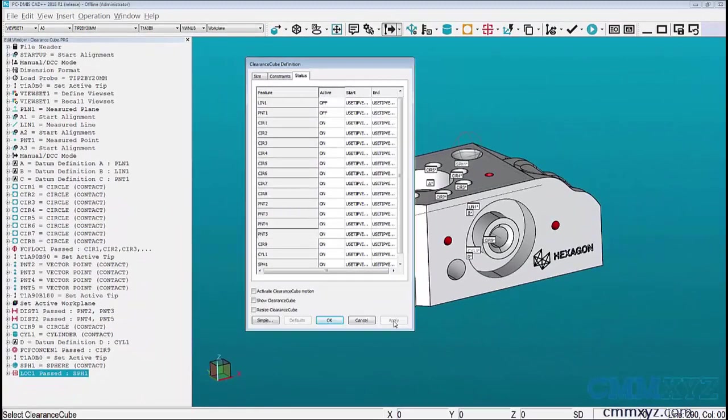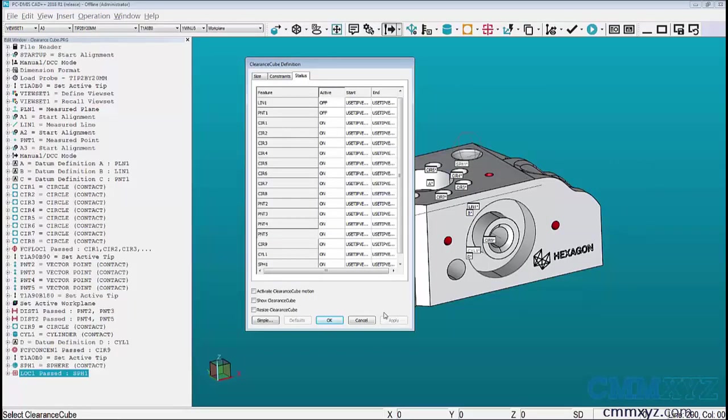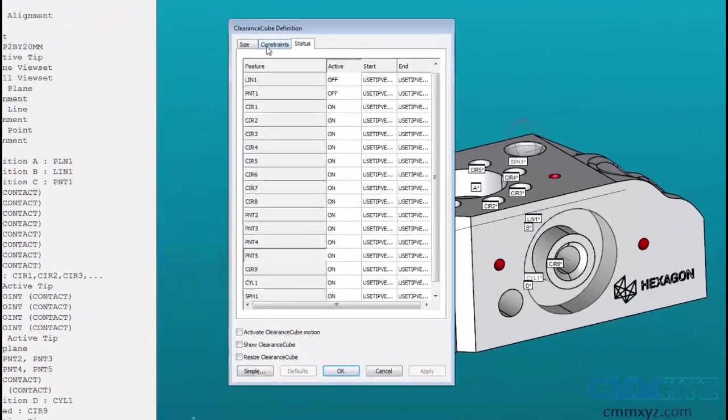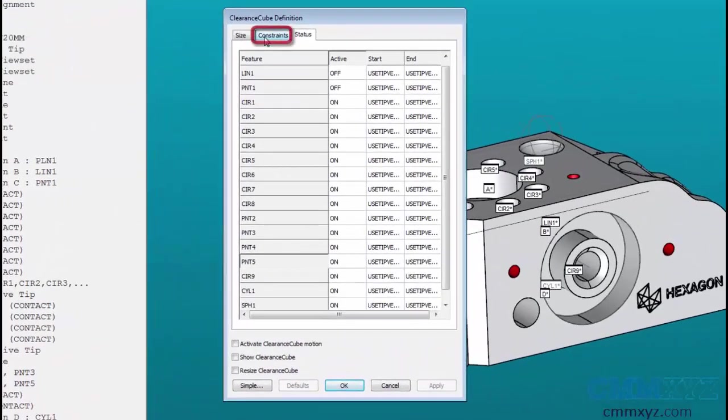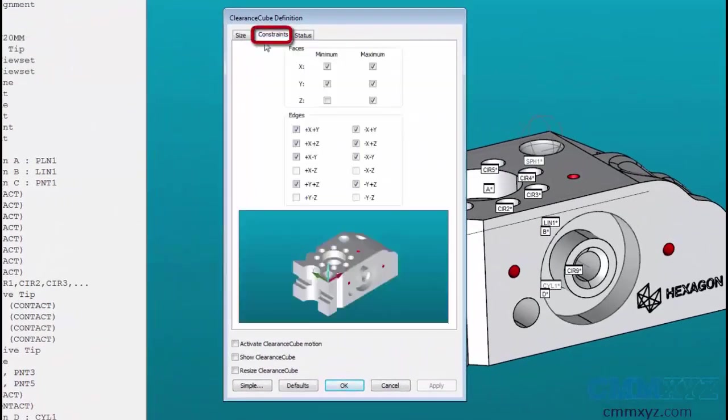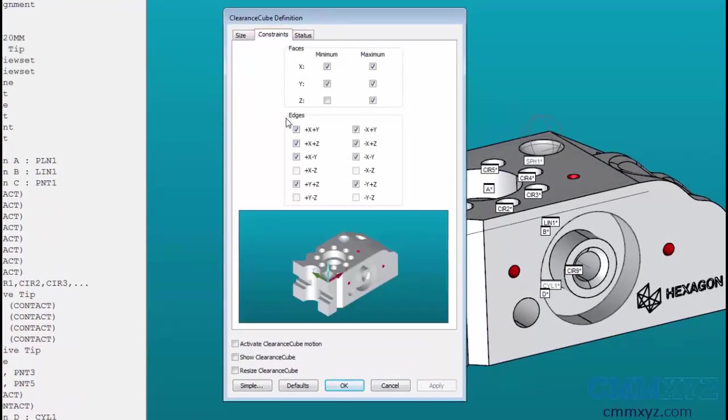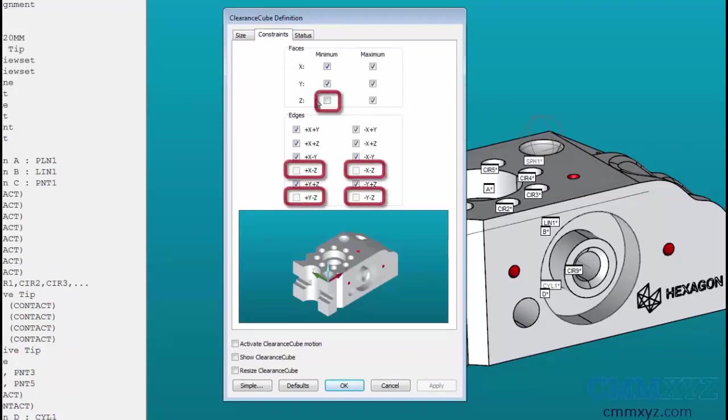One last thing I want to point out before we activate the clearance cube is to click on the constraints tab and notice what we have for our faces options and our edges options. You'll notice they all have check marks except for a few. Under the faces, the Z minimum is not checked, as well as when we're utilizing edges to get around the part, anything that has a minus Z listed is not checked.